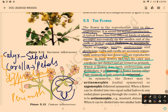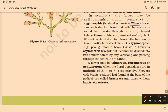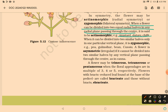A memory trick: Z for zygomorphic, B for bilateral symmetry. Actinomorphic is radial symmetry and its example is mustard. Zygomorphic is bilateral symmetry — it can be divided into two similar halves only in one vertical plane.